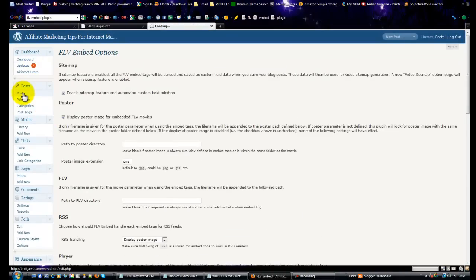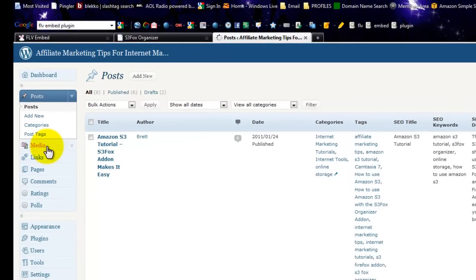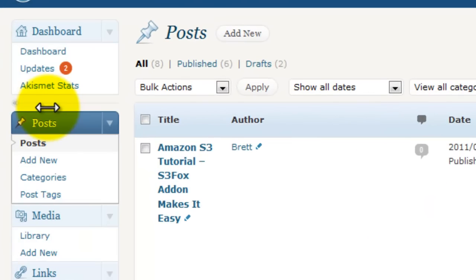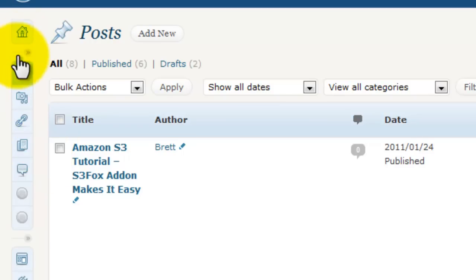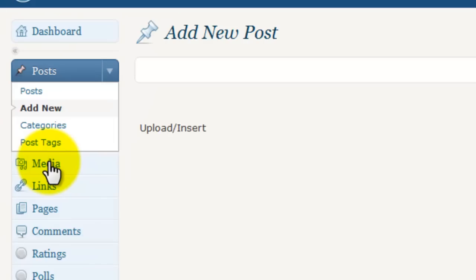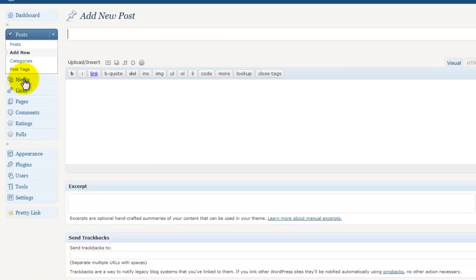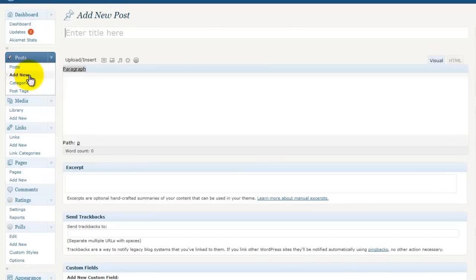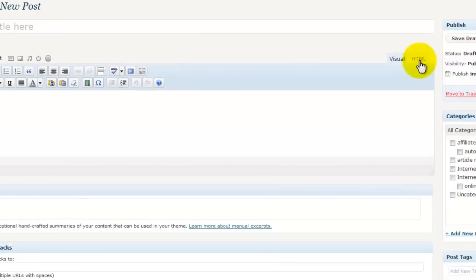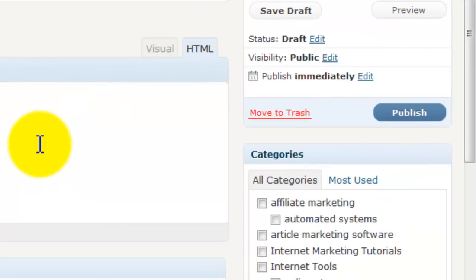Okay, the thing to remember with adding this is you want to hit the HTML tab. And what we're going to do is just put in a shortcode, and the easiest way to get the shortcode